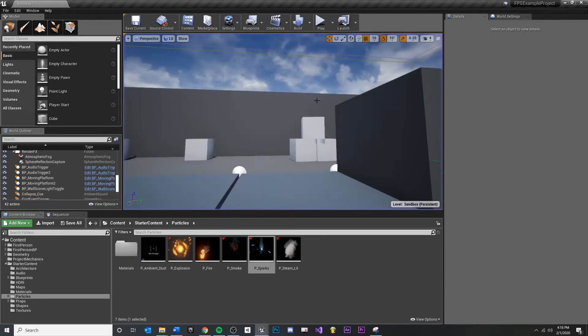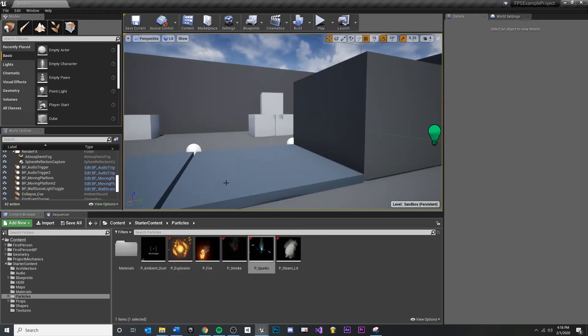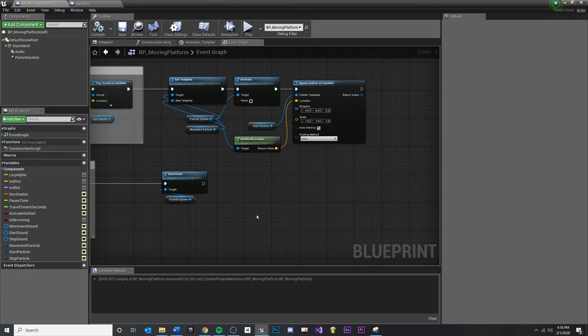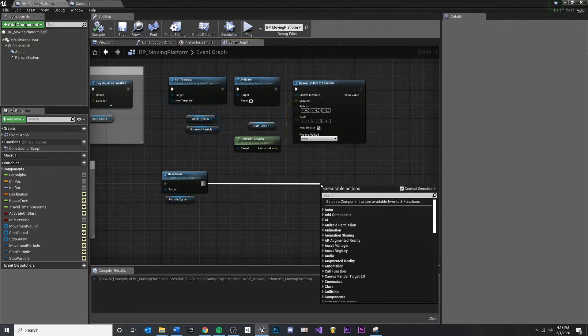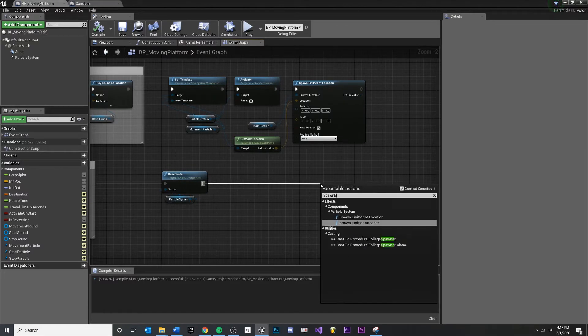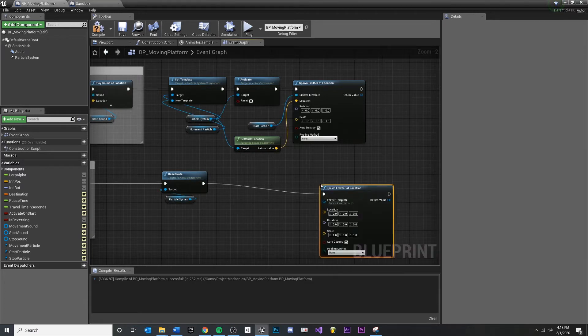You could change this particle effect to be something more relative to your platforms if you like. But now that we've tested it, we can do something very similar to our stop particle. If we pull off of this, say again, spawn emitter at location.